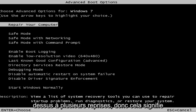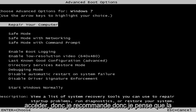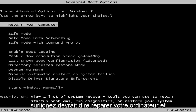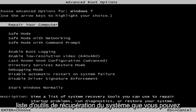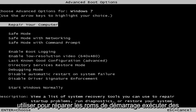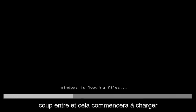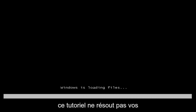This is the screen that you should be able to access. I recommend selecting the first option — highlight it and it should say 'Repair Your Computer.' Under the description it should say: 'View a list of system recovery tools you can use to repair startup problems, run diagnostics, or restore your system.' Hit Enter and this will begin loading the files.